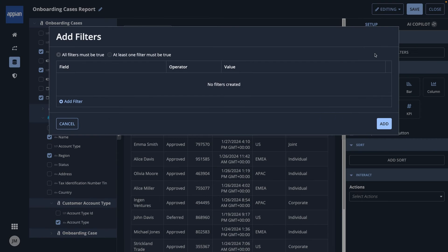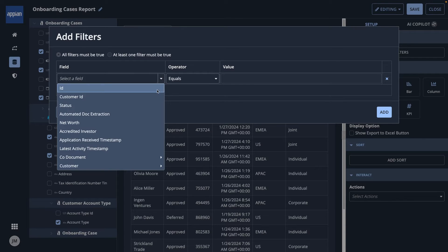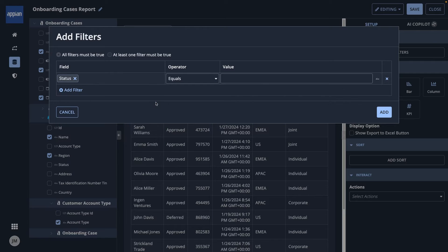To do so, I'll go to the Setup tab and add a filter. I'll select the field I want to filter on, the operator, and then enter the value of the field in review.